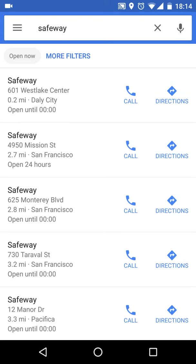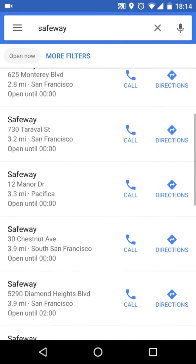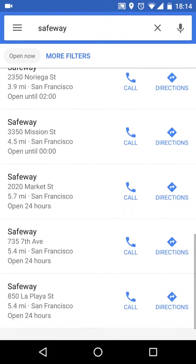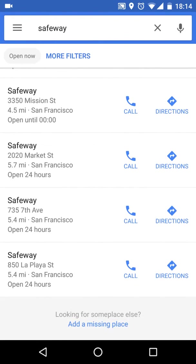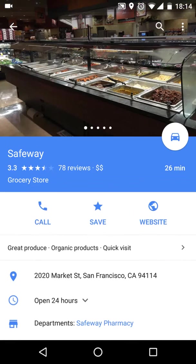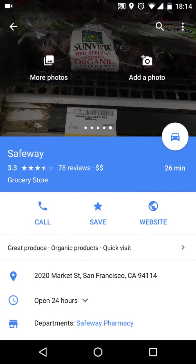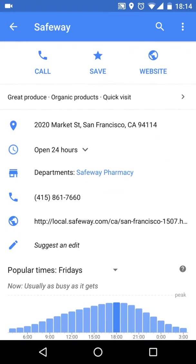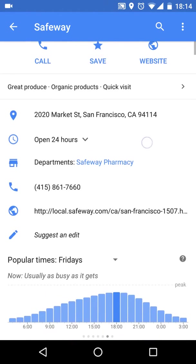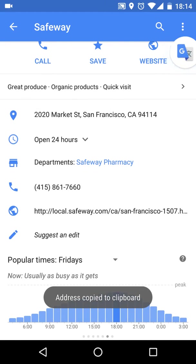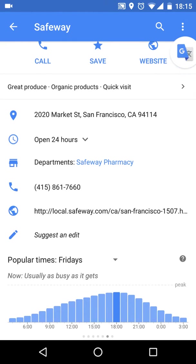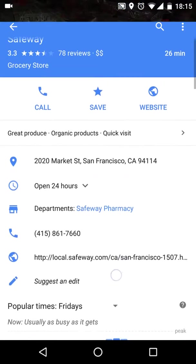Let's say you want to go to a 24-hour one — look for 'open until' and you can see 'open 24 hours.' Press on that one and it will show you the location information. You have some pictures here, swipe across, and you've got the address. If you long-press the address, you can copy it, which is pretty useful if you want to send it to someone — along with the phone number and other details.